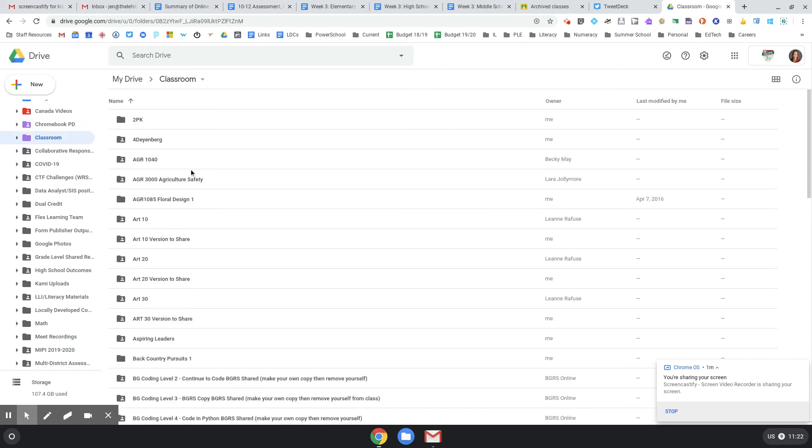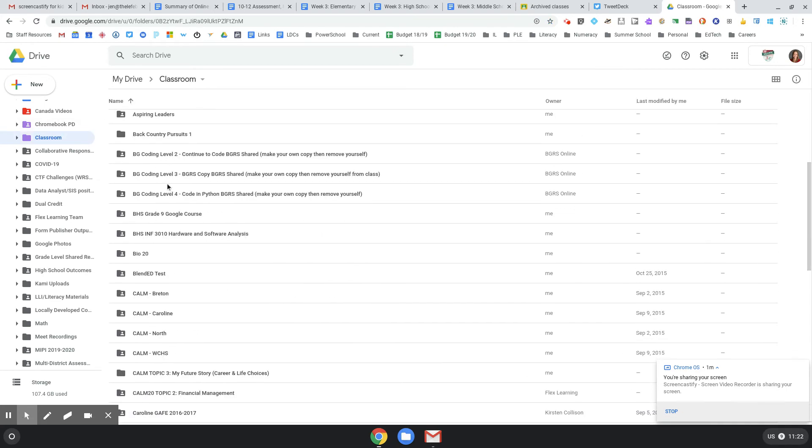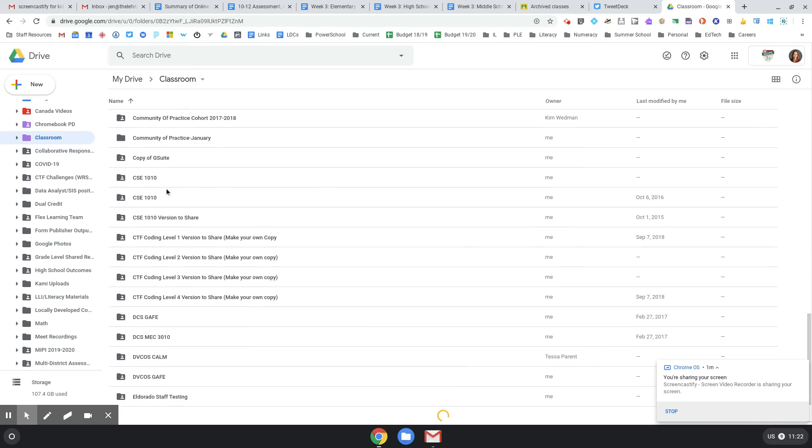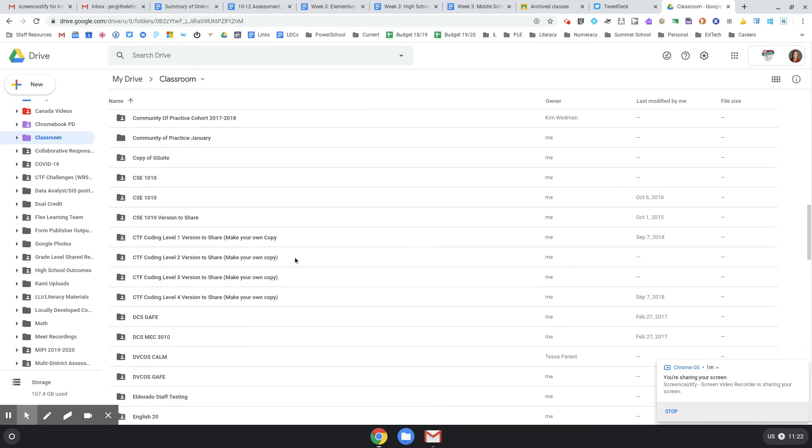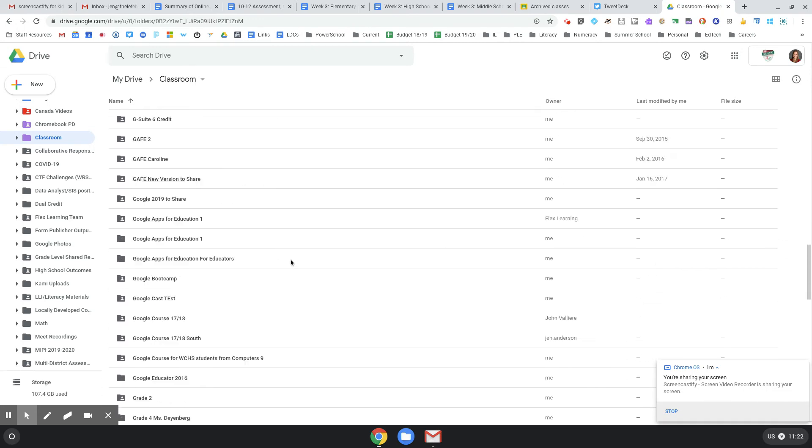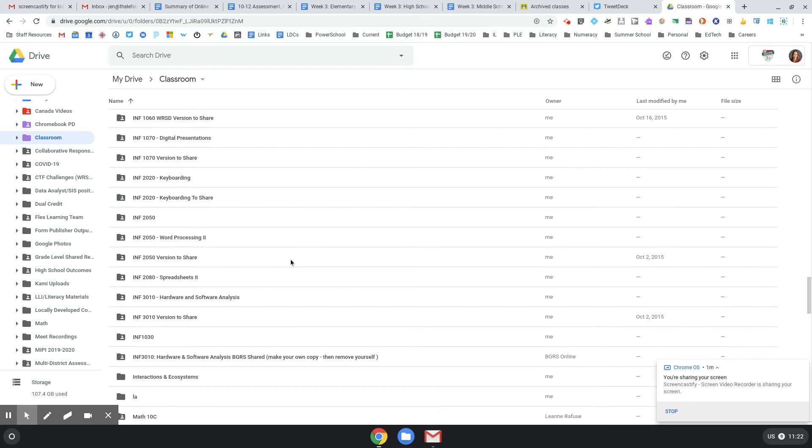It has all your stuff. So anytime you make a classroom, it also makes a folder. So this is the other place to check for stuff.